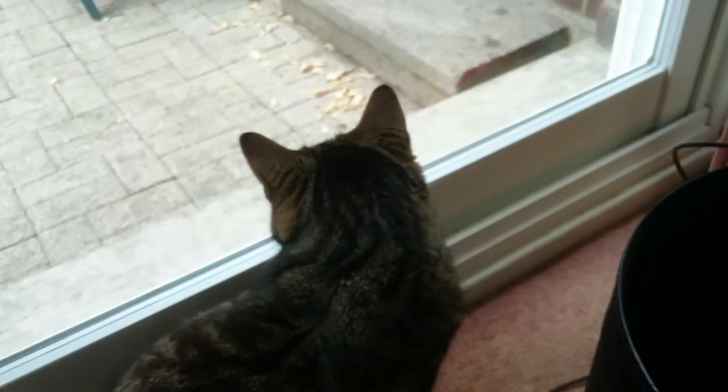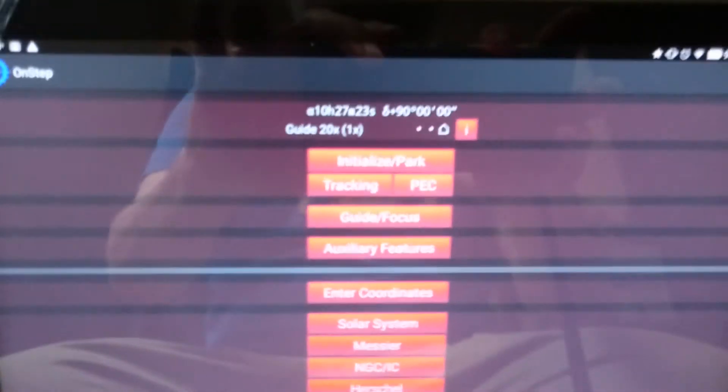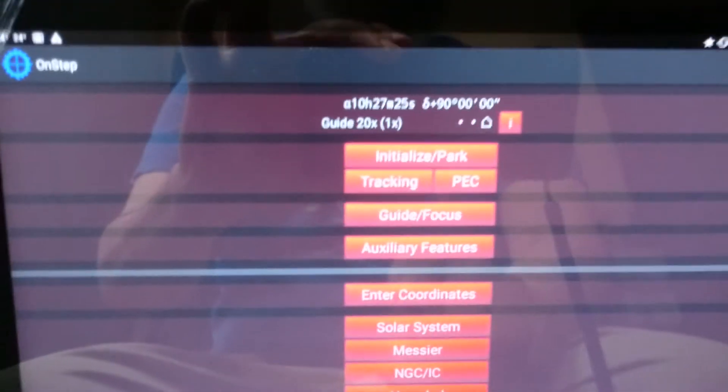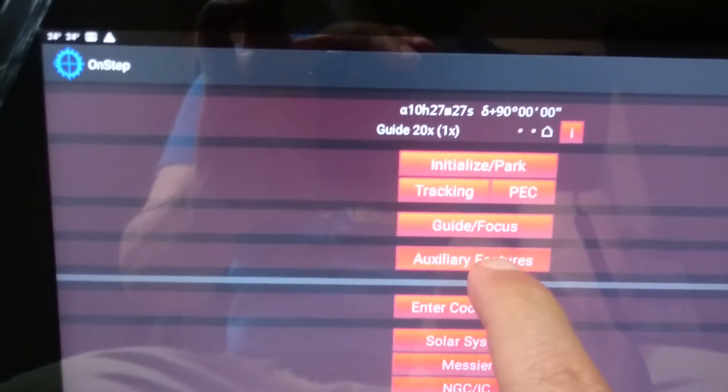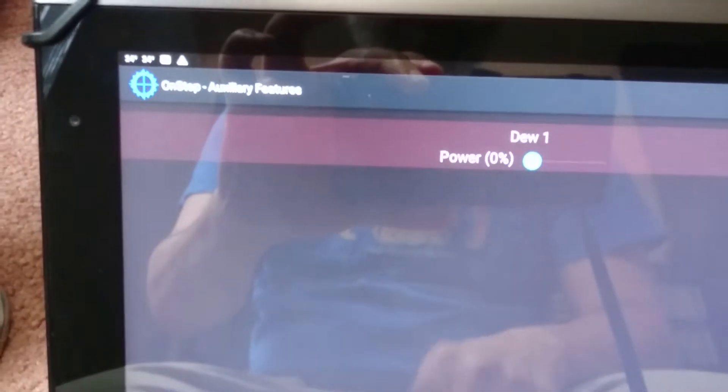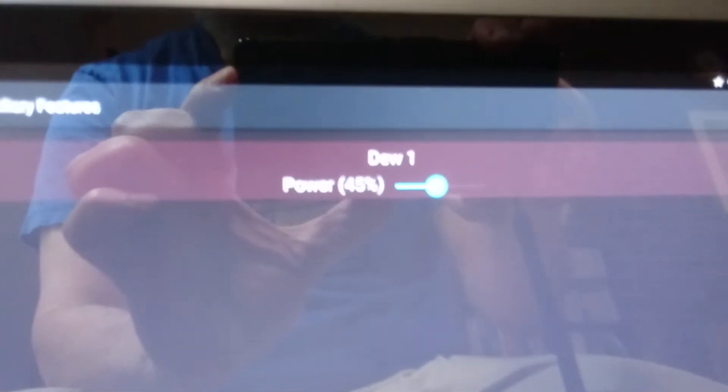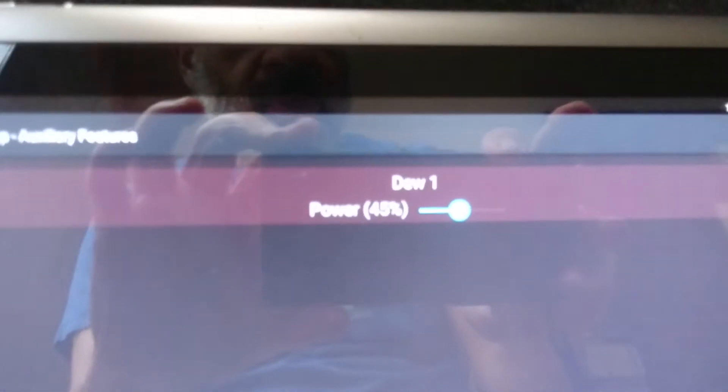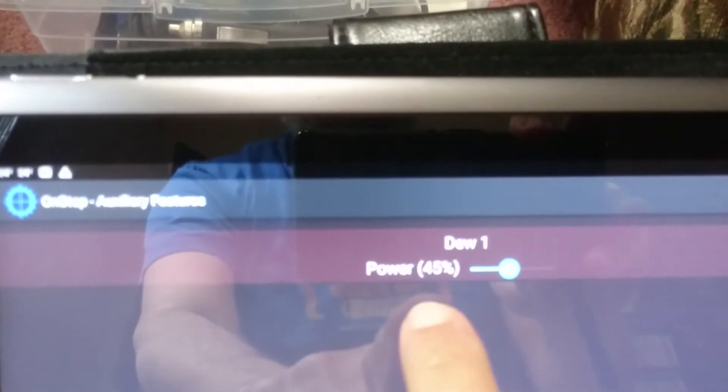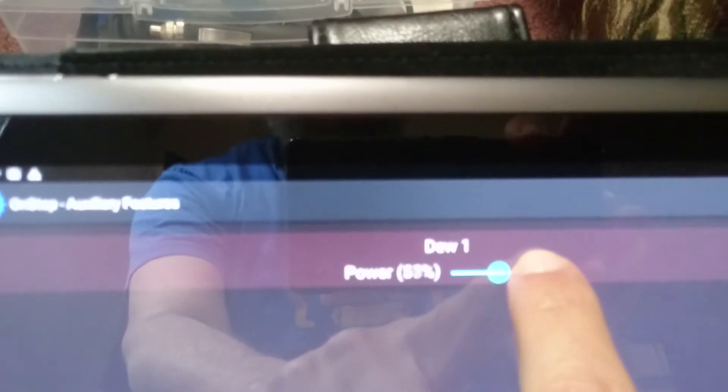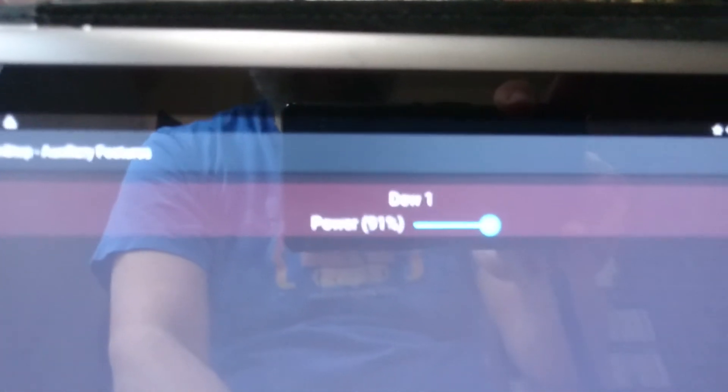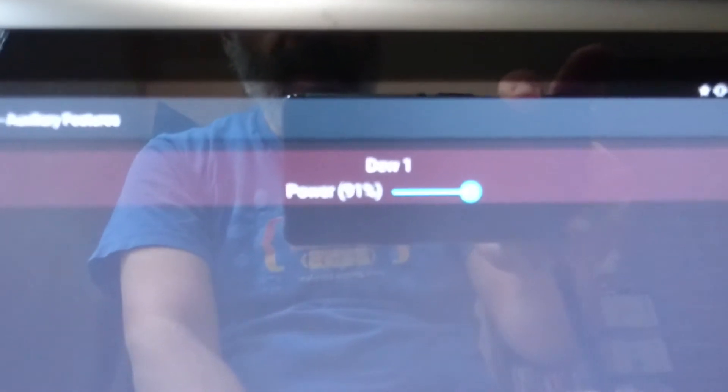If you look in here you'll see that in OnStep there is a feature called auxiliary if you have configured one of the auxiliary features. This is the dew heater.